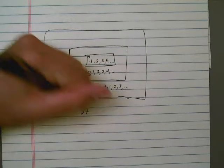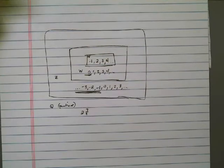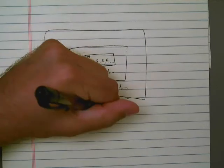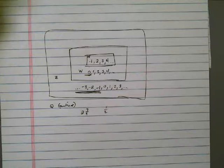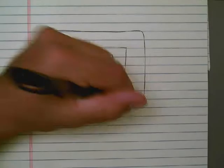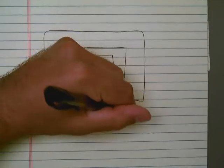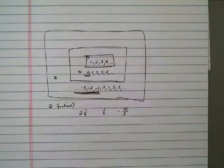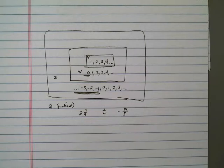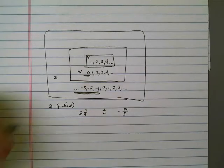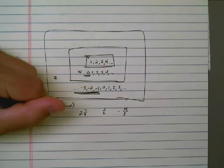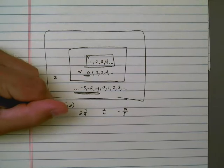Say something like this, 2 and 7/9, there's a good fraction. 1 half, there's a fraction. Negative 14 thirds, there's a fraction. Any number that I can express as a fraction is a member of the rational numbers.